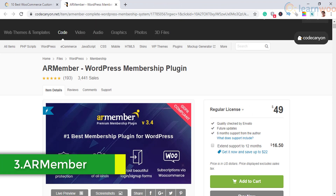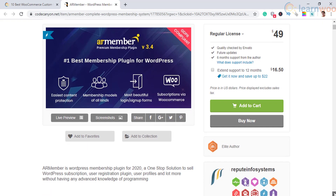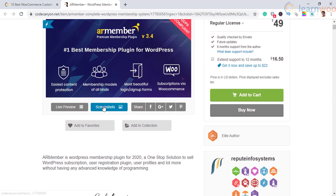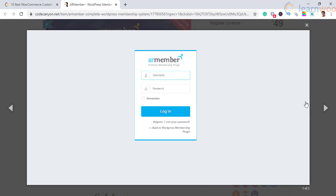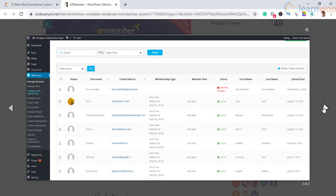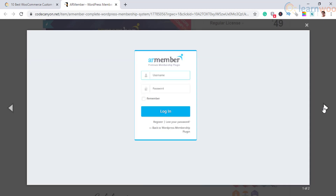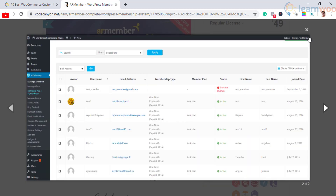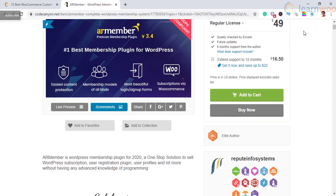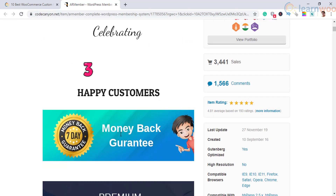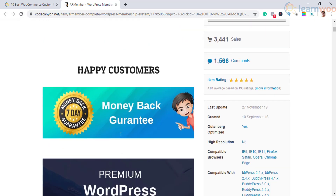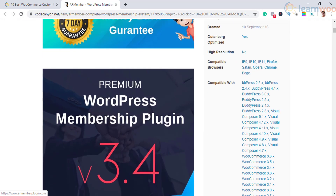The next WooCommerce login and registration plugin on the list is AR Member. You can use this plugin to create custom registration forms along with memberships and user profiles. The built-in option for creating custom user registration forms can be really helpful for WooCommerce store owners. There are also several templates that will help you get started instantly after installing this plugin, and it helps to duplicate forms as well.